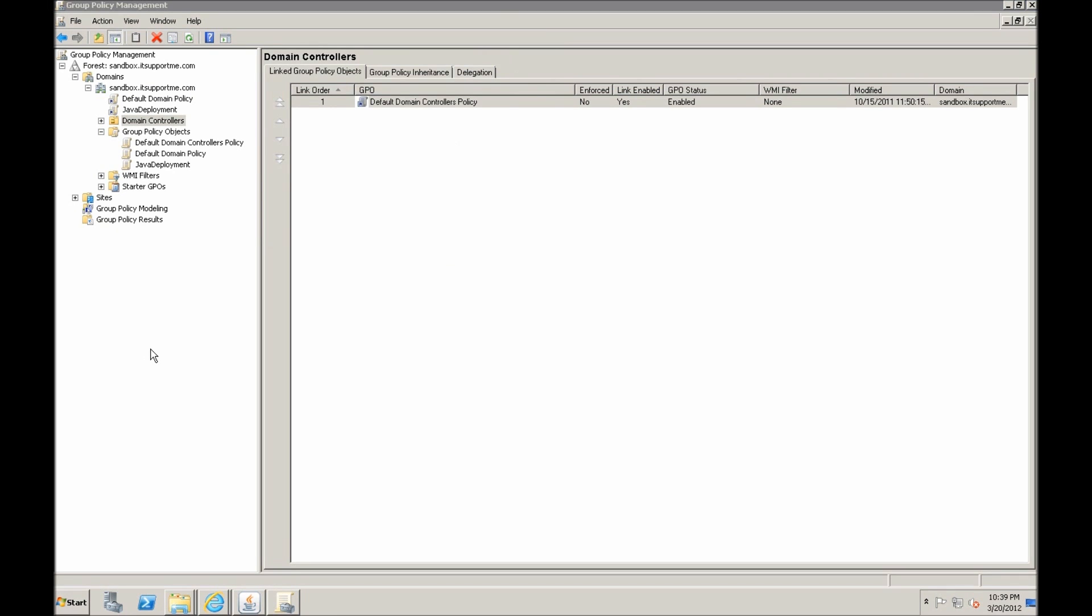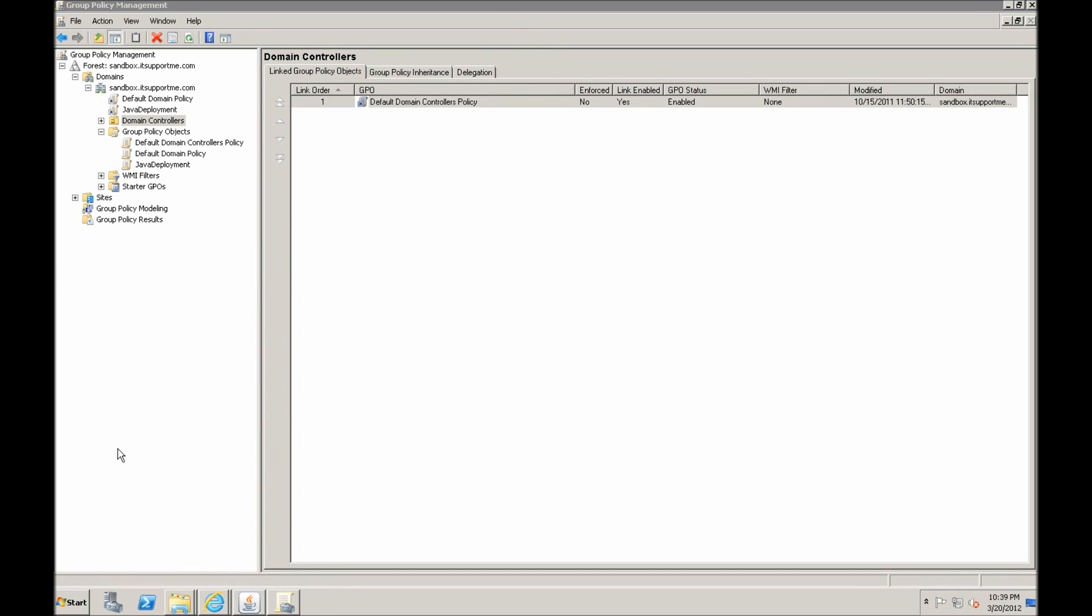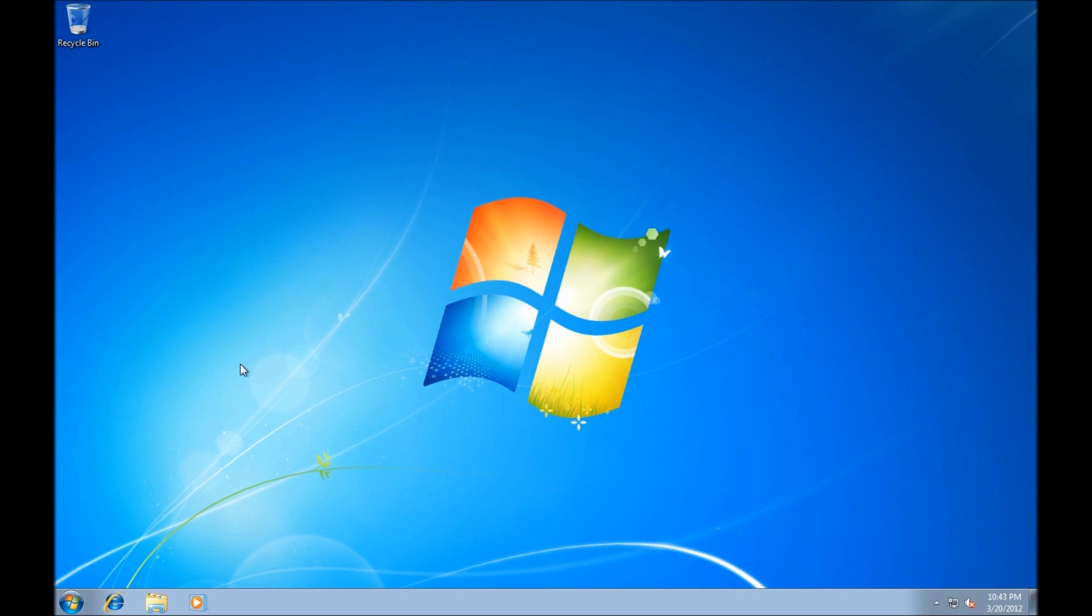Now after we've finished this, we should run GPO update just in case. Always a good practice to run GPO update after changing any group policy settings. And now let's go to the member of our domain and see if the software deploys.